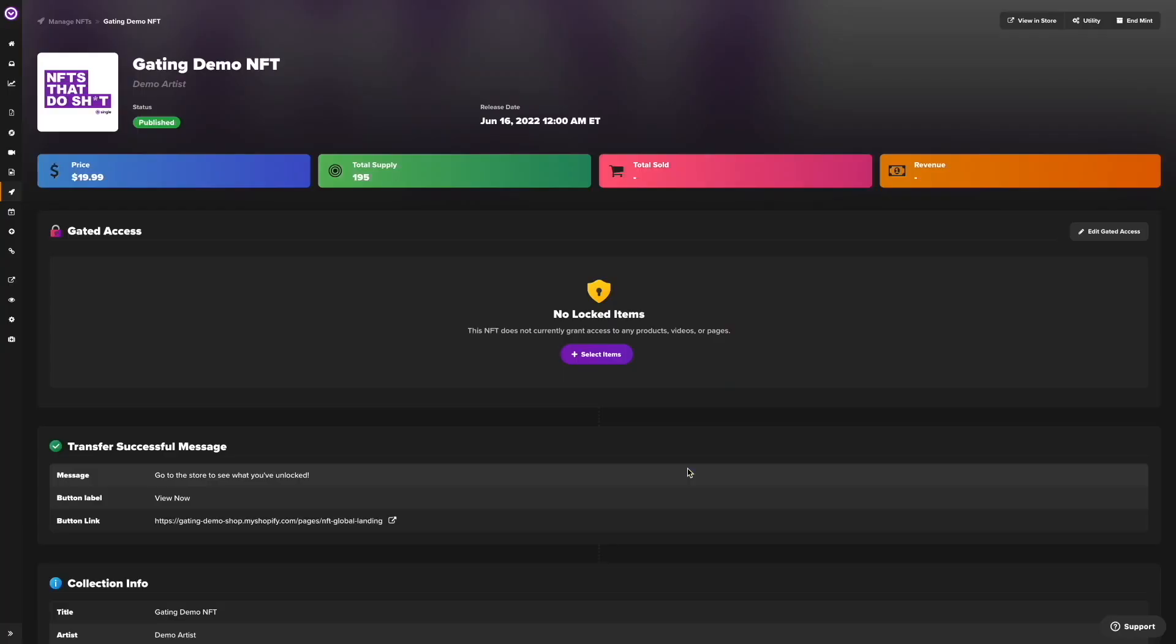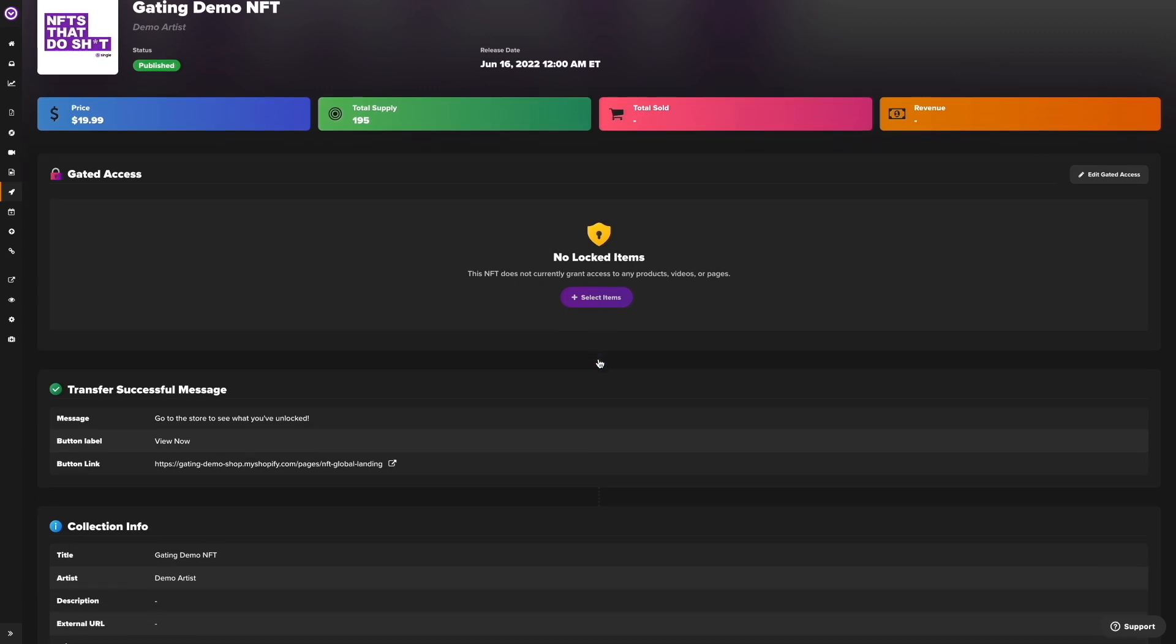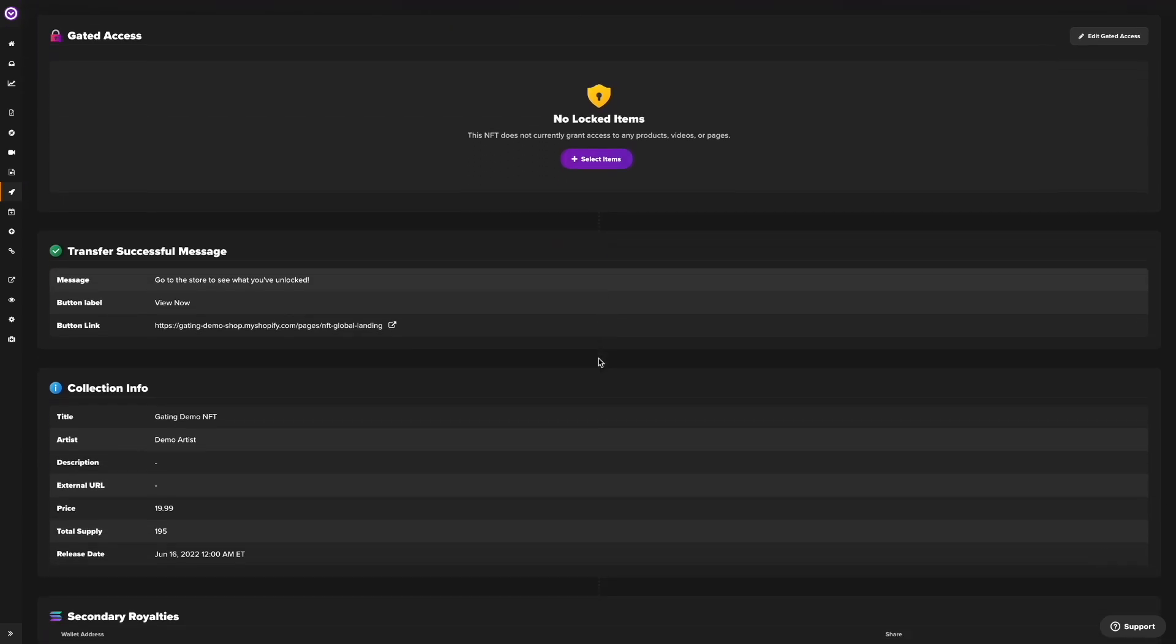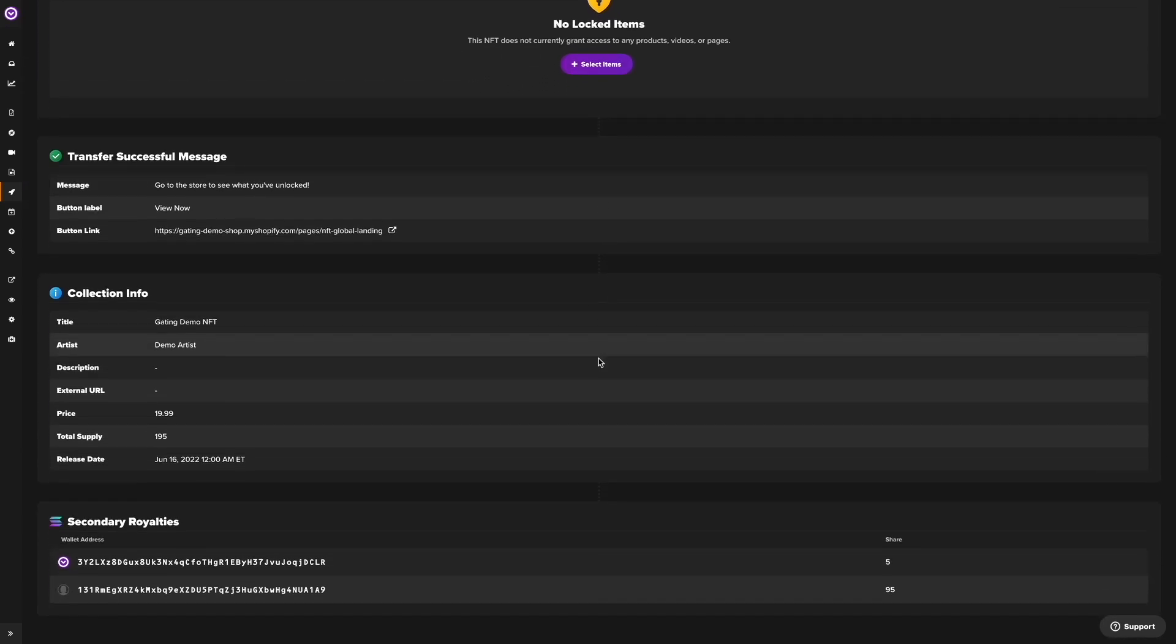Here, we have created an NFT and connected our wallet. While all primary sales are made through the Shopify storefront, any resale that occurs would be on a secondary marketplace. Our system automatically distributes secondary sale royalties accordingly to each wallet address entered here.